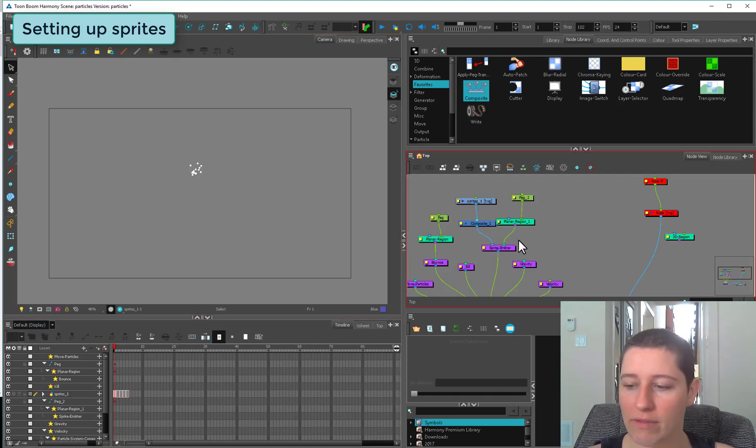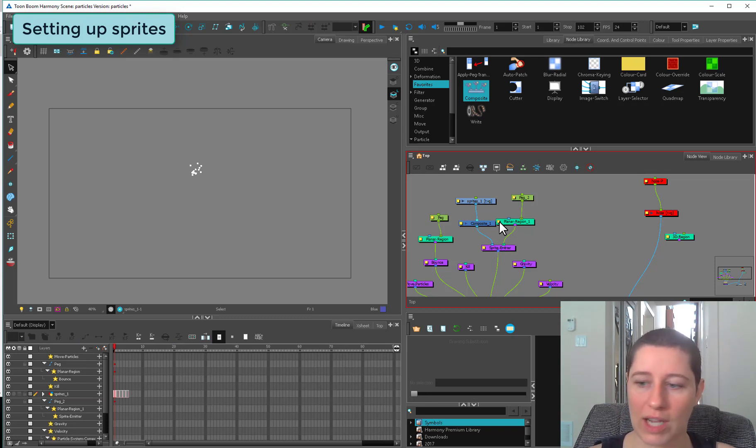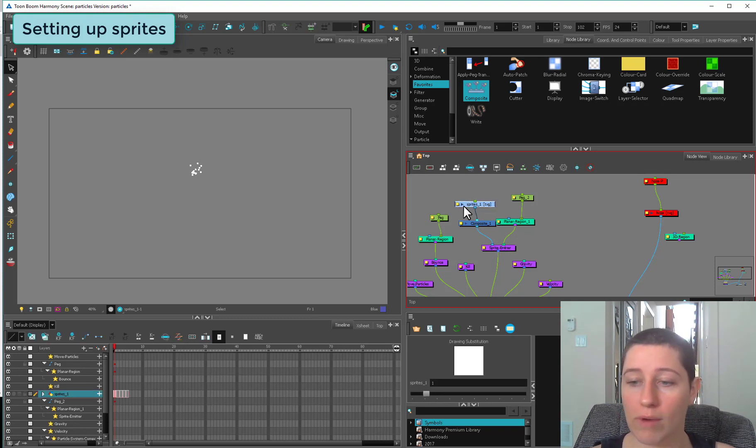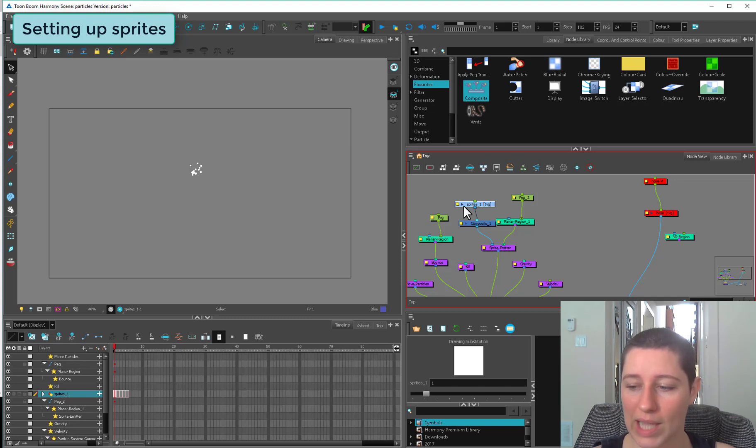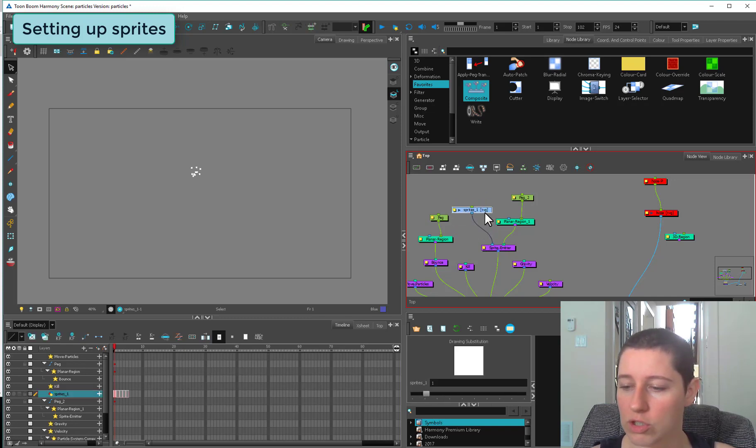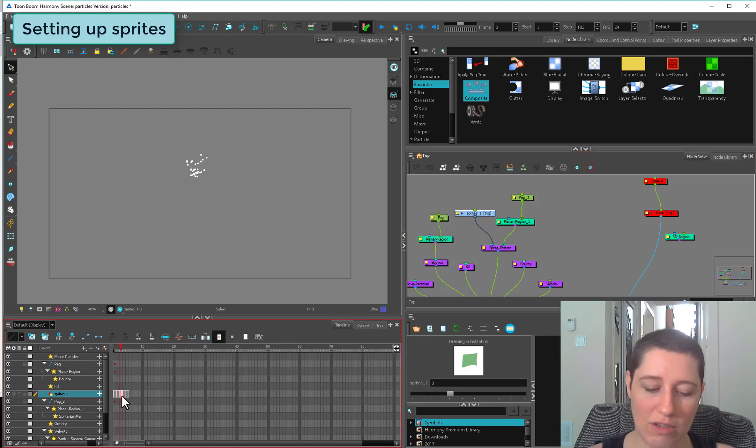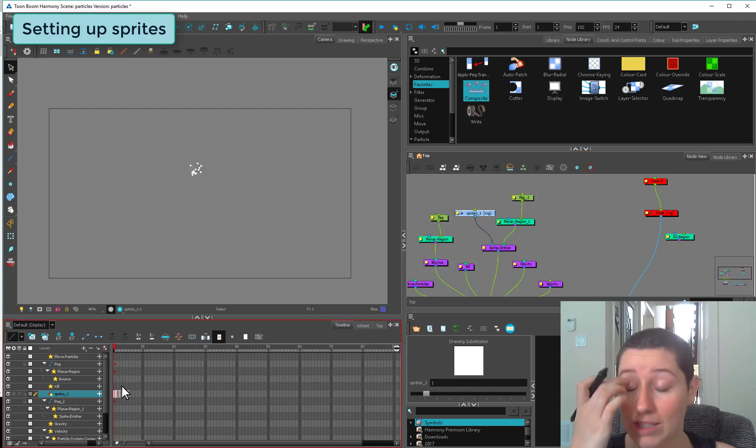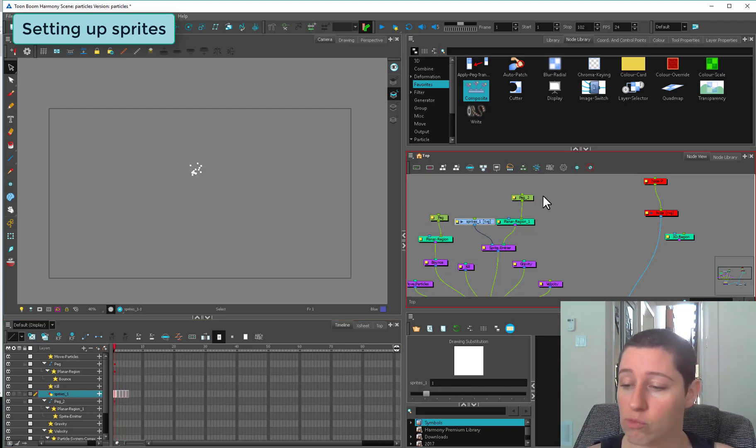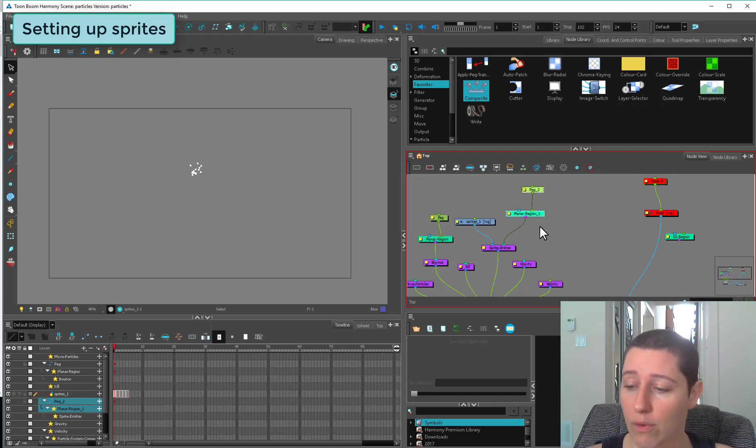If you wanted to have a rigged item and use that as a sprite, you could render it out as an image sequence. Usually what you do is draw whatever sprites you want on a regular drawing node and put those along there. Anything that gets super complex, you're going to have to look at rendering that out beforehand.